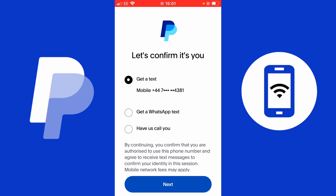In this next step PayPal wants to confirm that it's you who is trying to access your account. You have three options: you can get a text, get a WhatsApp text, or have PayPal call you. This call will have a code read out to you with ambient noises to distort the numbers — clear to a human but not to an AI or robot trying to hack your account. I'm going to go for a text in this example.